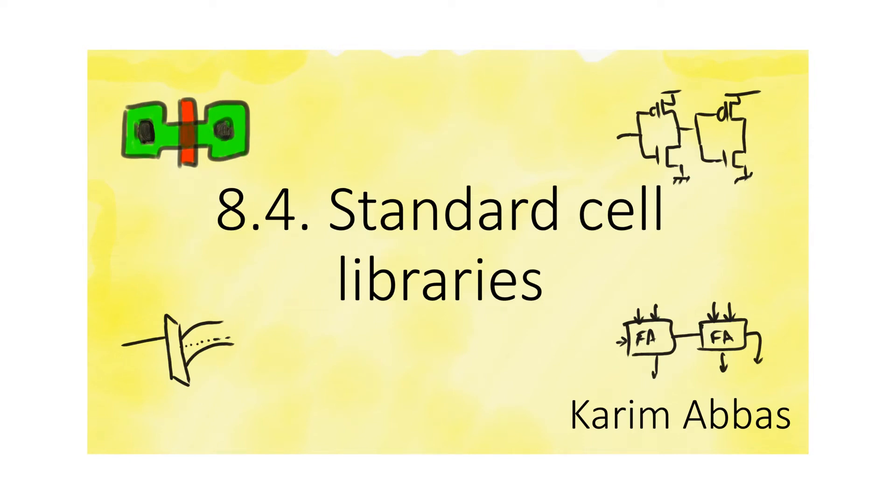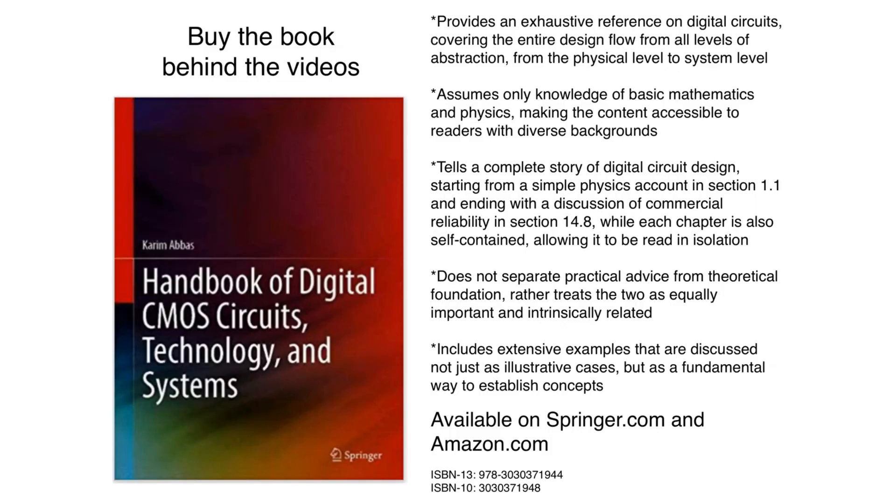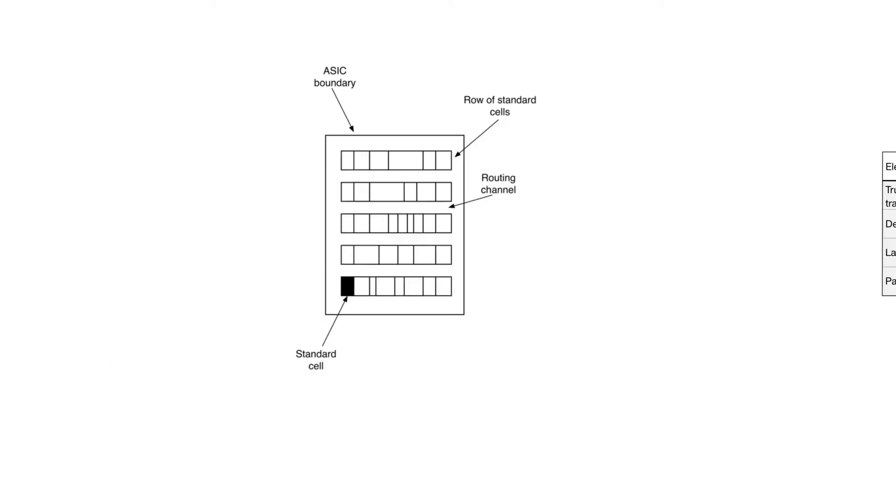So, when we implement ASICs, do we actually go in and draw the layouts ourselves? Digital circuits contain billions of transistors. Small digital circuits will contain millions of transistors. If we ask the designer to draw the layout of each transistor individually and connect them, then nobody will be able to design a circuit.